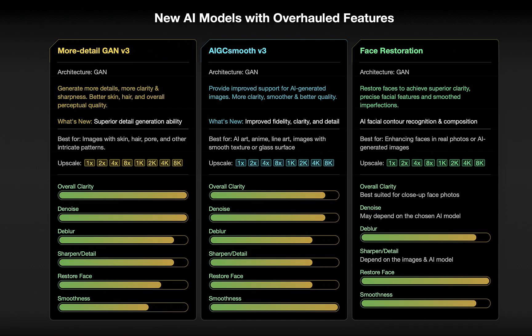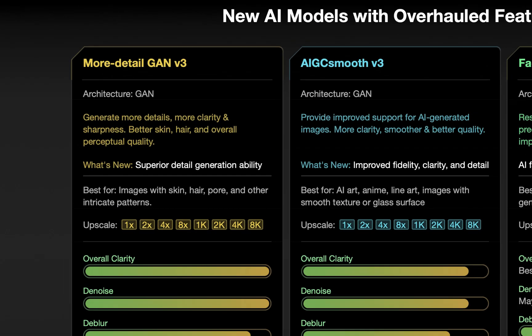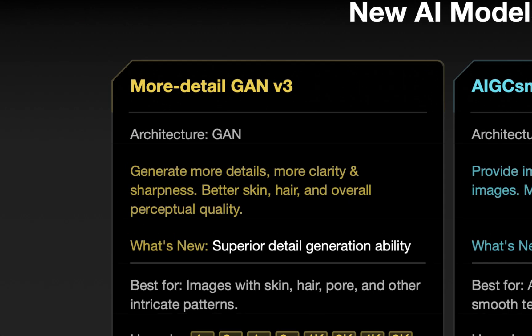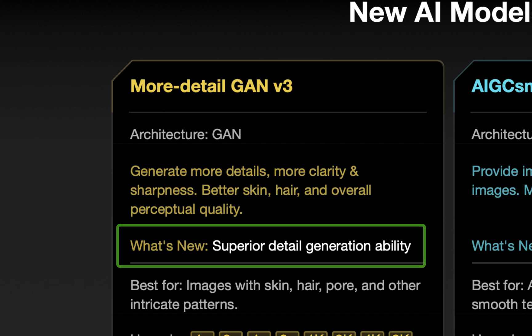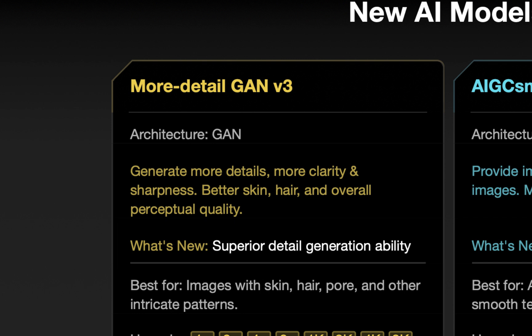Let's now move on to the new features, starting with the updated model named More Detail Version 3, which is now the default model, although the previous Version 2 model is also still available. According to the company, the updated Version 3 model enhances upon Version 2 by improving texture, stability, and generating more accurate details for a smoother, clearer, and refined image.